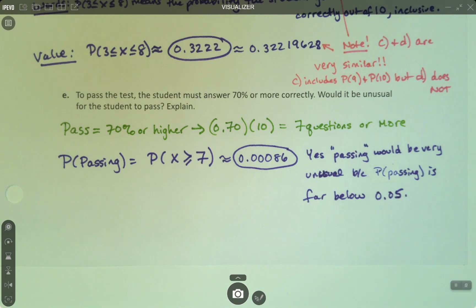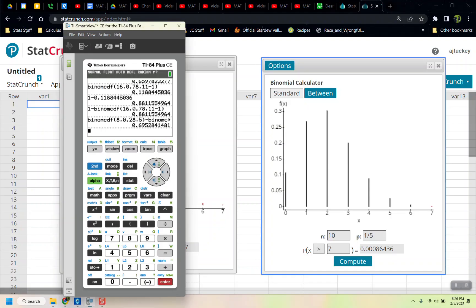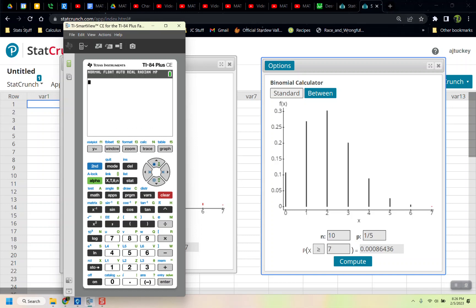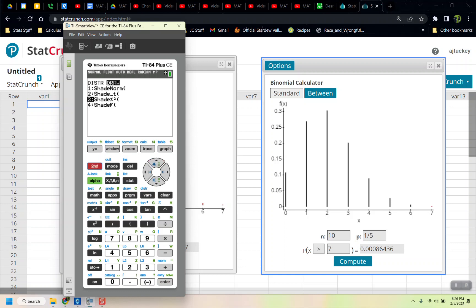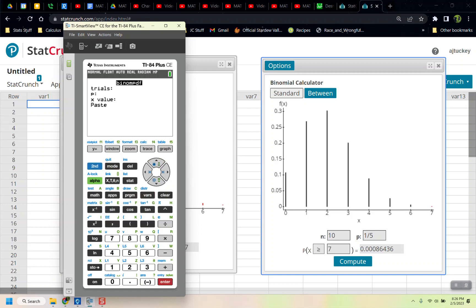Now I'll show how to do these problems with the TI-84 — if you're not using the TI-84, you can skip ahead to the next video. The first one was an equal-to, so that's binom PDF. Go to 2nd, Distribution, binom PDF, which is letter A. Tell it 10, then 1 fifth, then 4, and paste. The second one is a less than 6, so that's 2nd, Distribution, binom CDF: 10, 1 fifth.